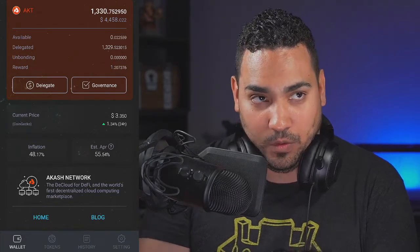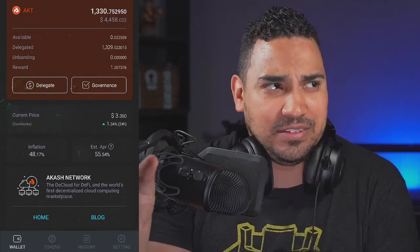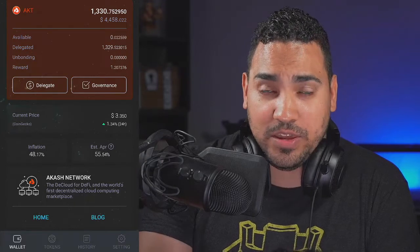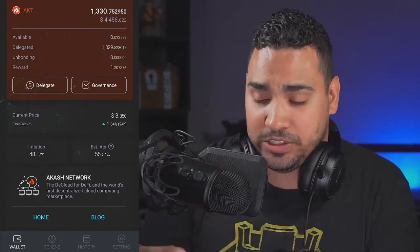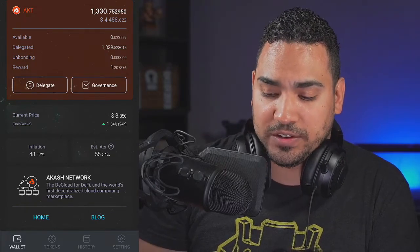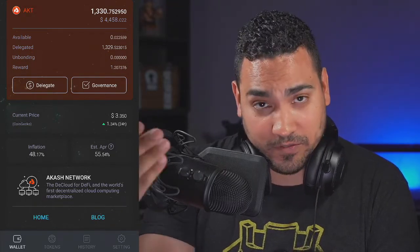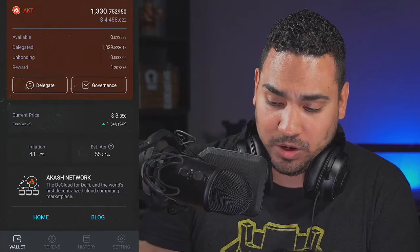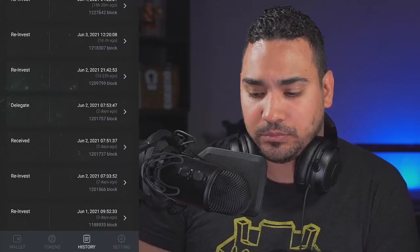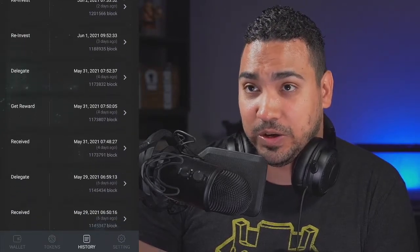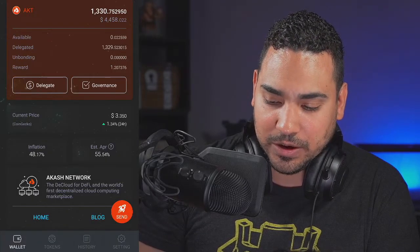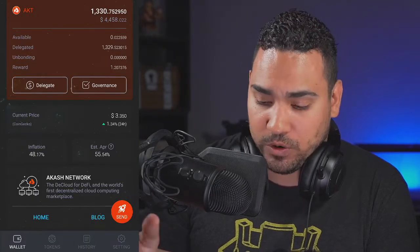Unbonded means once they're done staking — I believe the staking period is about 21 days — after that time, your tokens get unbonded and can go back into your wallet. We don't have any unbonded because we're still brand new. The rewards field shows how many you've earned so far from staking. I'm getting about 1.2 right now, and I've been reinvesting every time I get a coin. From the wallet, we're getting about 1.8 to 1.9 per day.